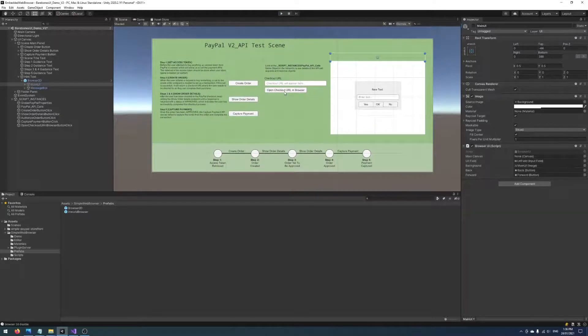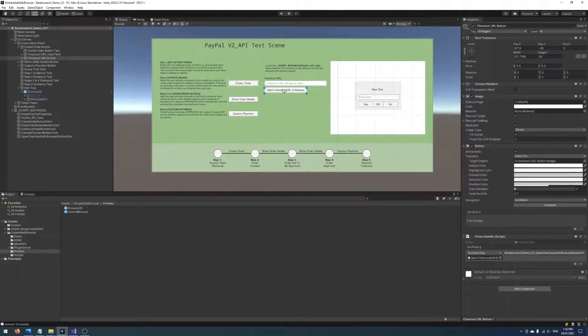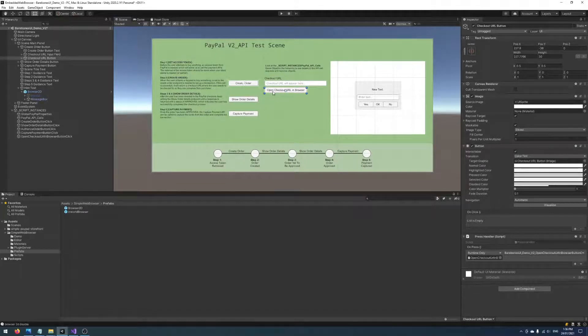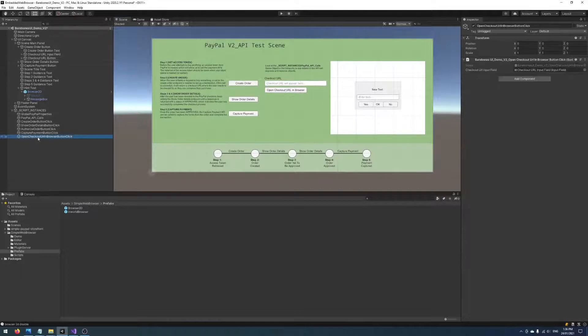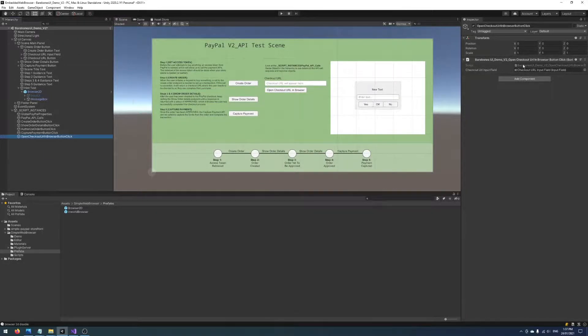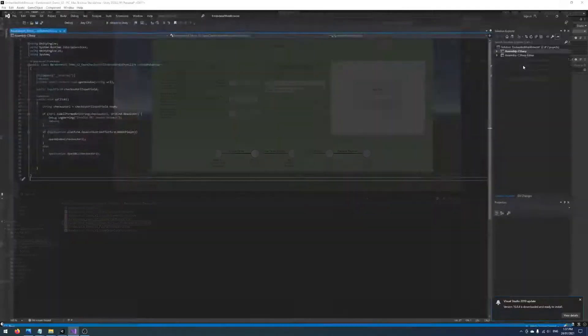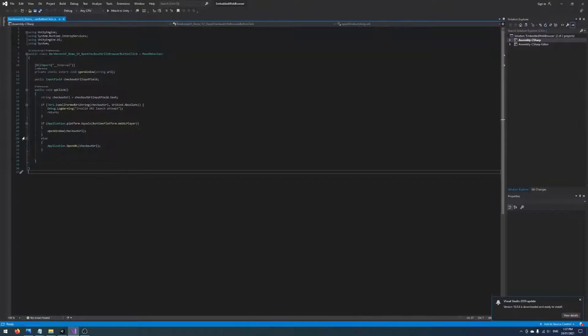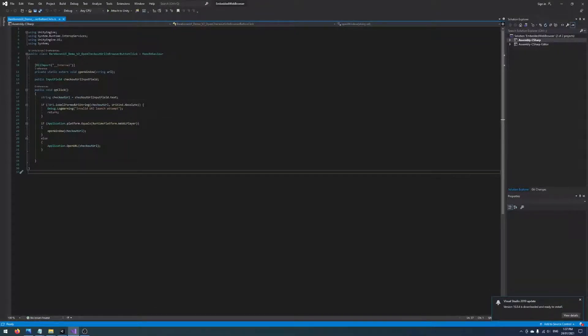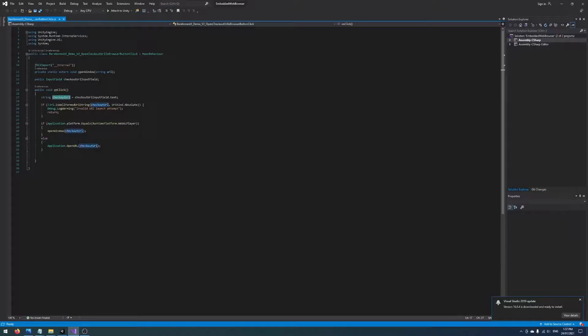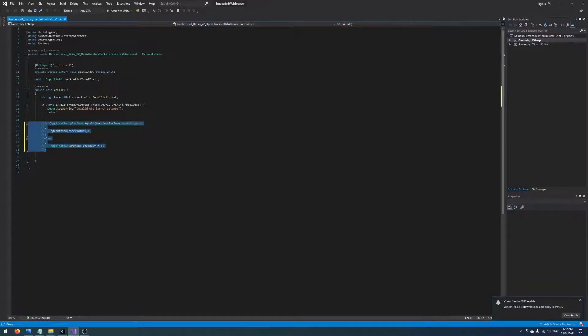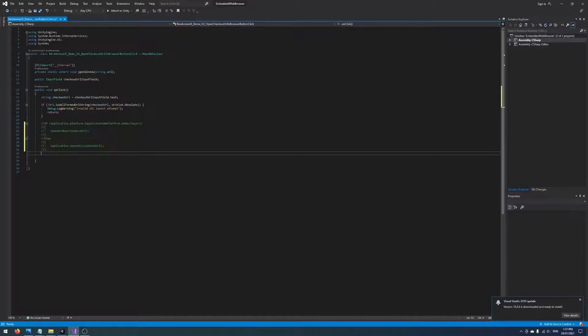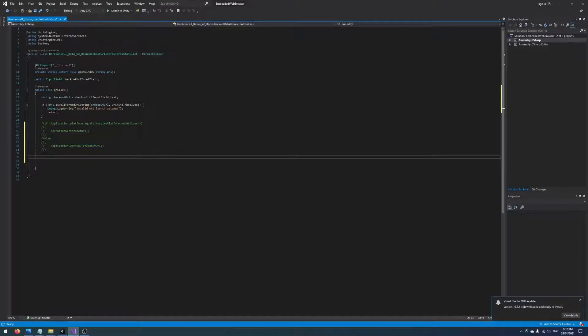The code, or the place where we'll want to write the code, is on the button click event for this button which is located in this game object here, Open Checkout URL in Browser Button Click. There's a script here, we'll open that up. You can see at the moment the script has an onClick, it just grabs the checkout URL from the input box, does some little validation on it, and then opens it in a browser at the moment. So we're going to comment out the part where it says to open in a browser.